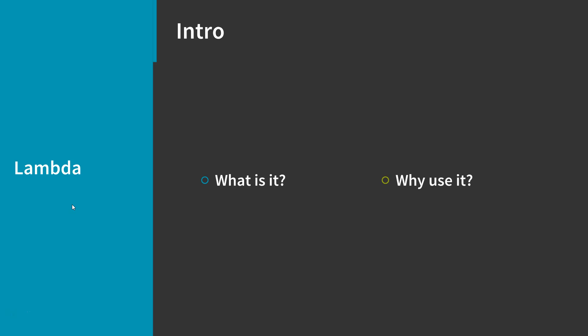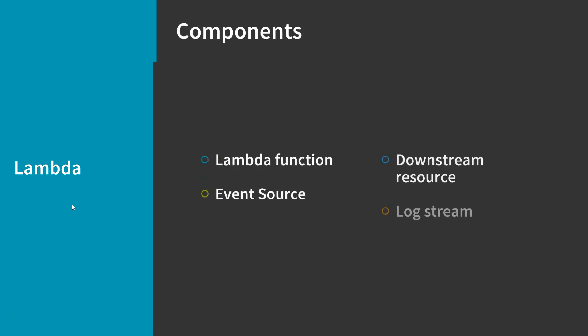When working with Lambda, there are a few key components to be aware of. The first is the Lambda function itself, which is comprised of your custom code and any dependent libraries.